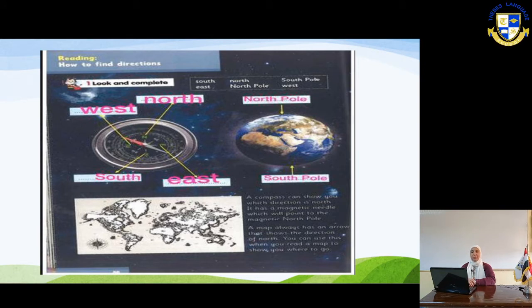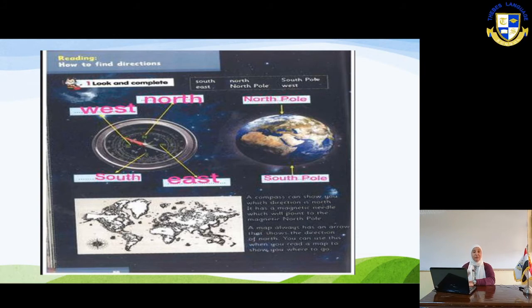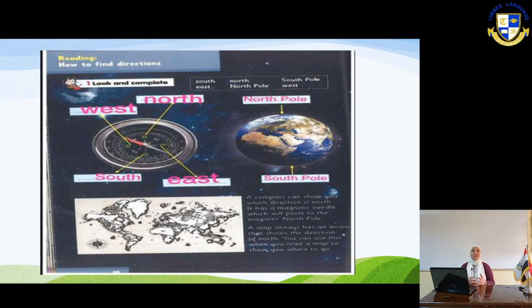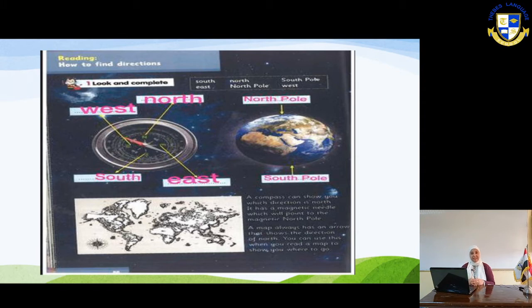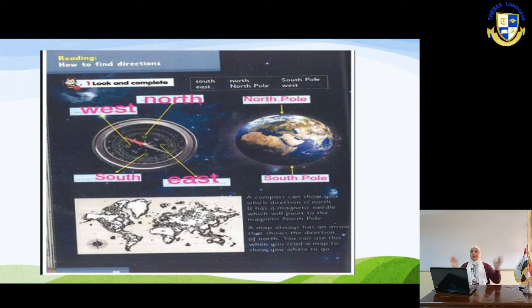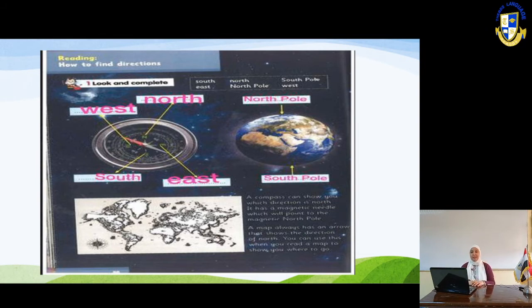In the next slide, you will see how to find directions. This will teach you to find the direction if you don't know where you are. The four directions of Earth are north, south, east, and west.